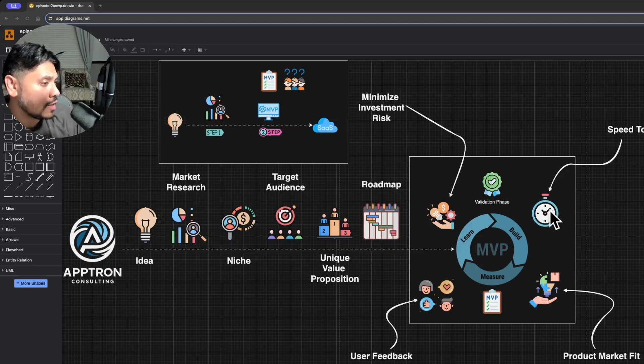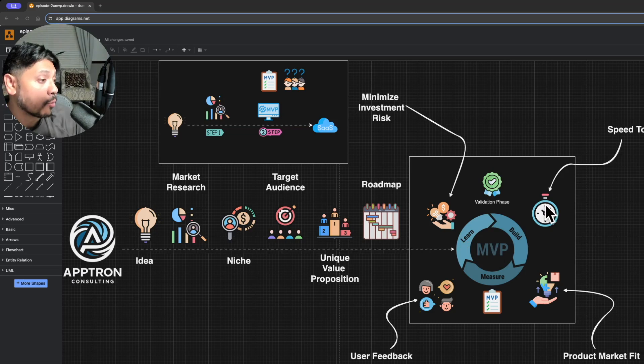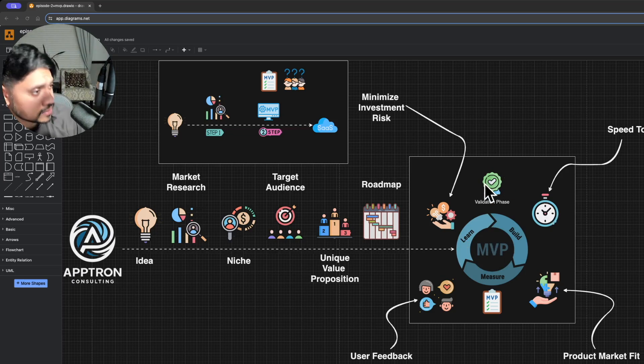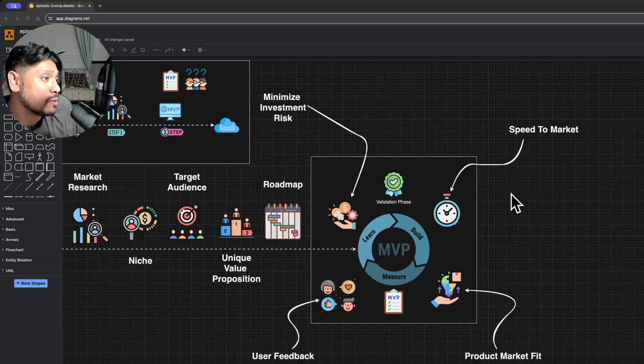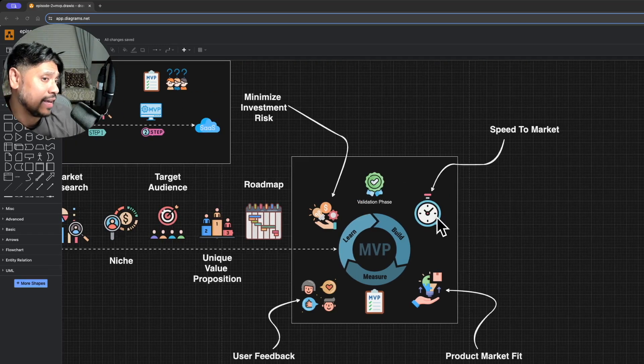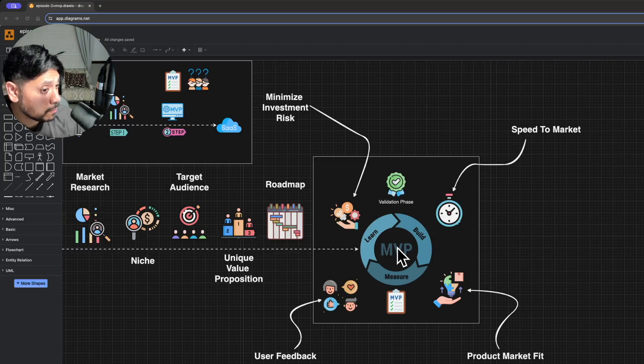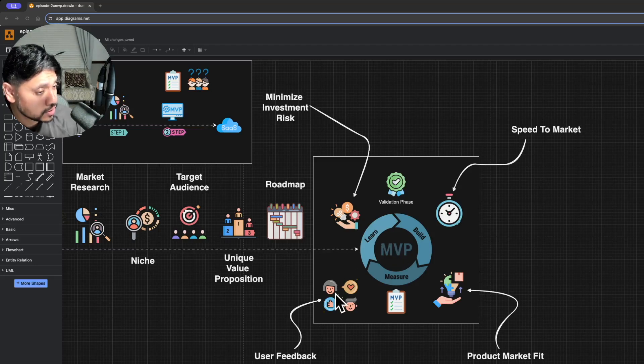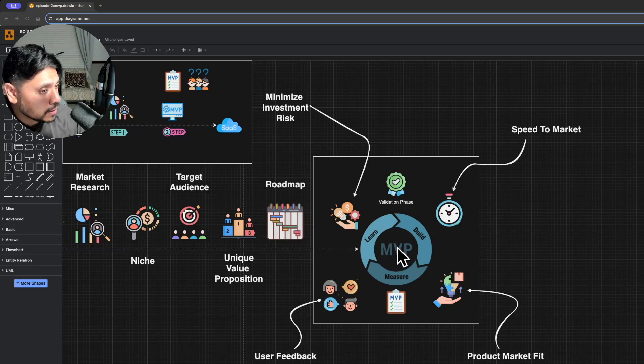How long should it take to release your MVP? It depends on the complexity of the problem you're solving. But remember, since we're in the validation phase, prioritizing speed to market is key. The sooner you get your MVP out there, the quicker you can start learning from real users.